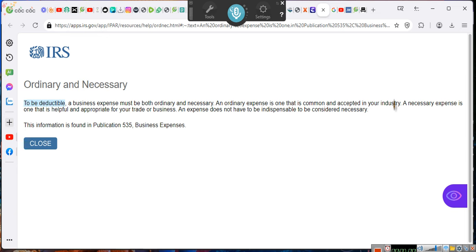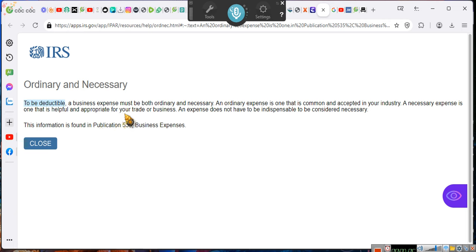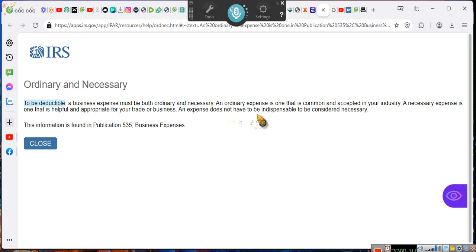A necessary expense is one that is helpful and appropriate for your trade or business. Hmm, the necessities of life. Interesting. An expense does not have to be indispensable to be considered necessary.